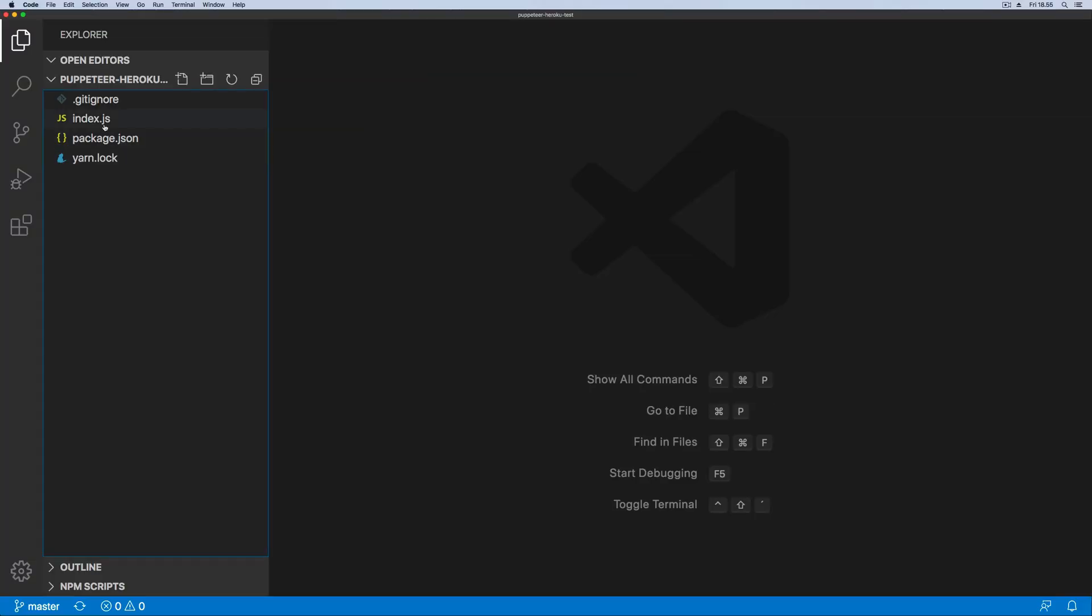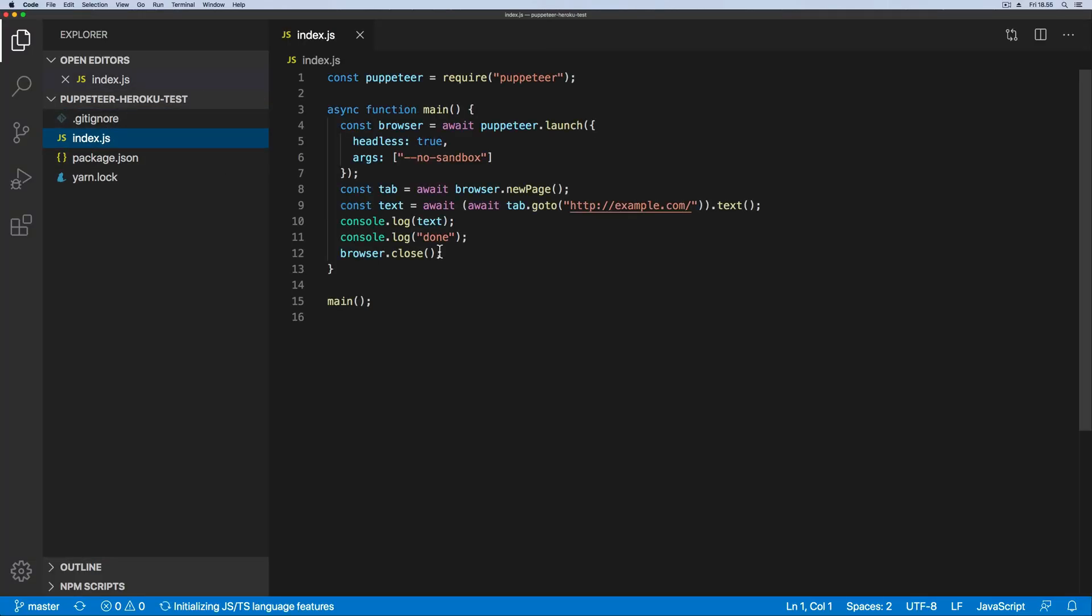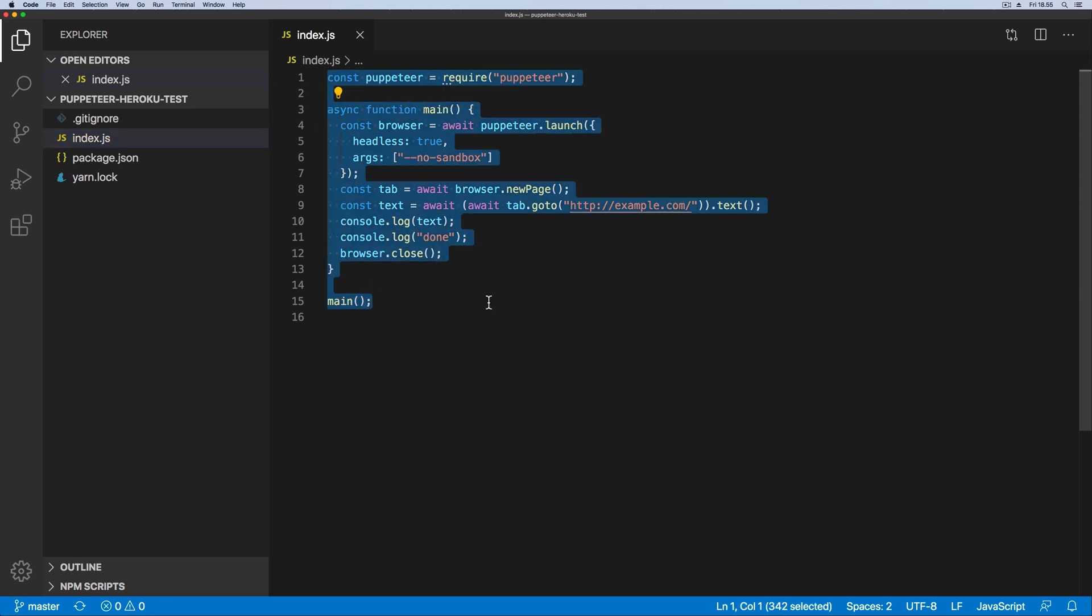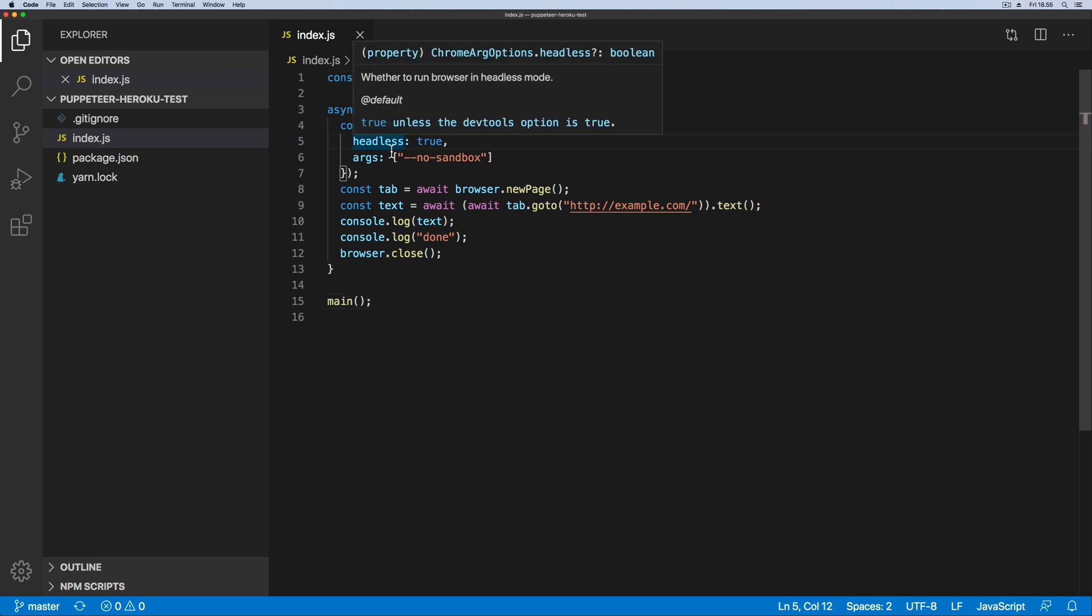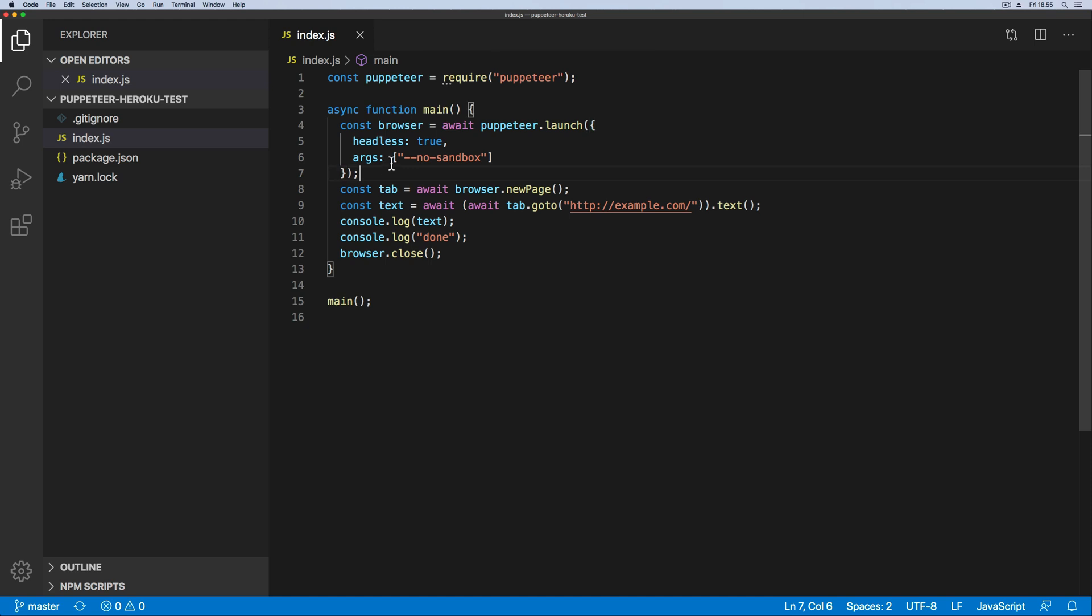Now that we have the project open, let me give you a brief intro to the project. We have this very simple file, index.js, which has the Puppeteer dependency. We set the headless to true and we pass in this no sandbox argument. It's very important that you have the no sandbox argument or else it is not going to work.